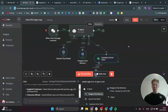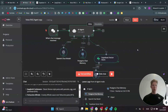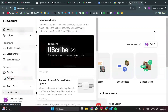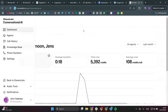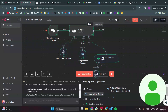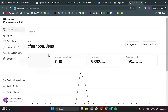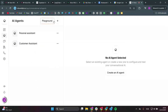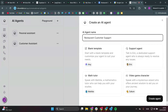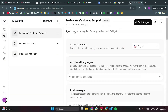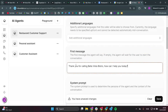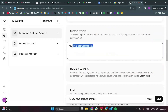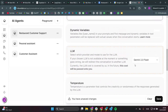Now we're going to connect this all to a voice agent. Head over to ElevenLabs and create an account. Inside ElevenLabs, go to conversational AI, then agents, and create a new agent by clicking the plus sign. Name it 'restaurant customer support' and click create agent. You can change the voice to whatever you'd like — I'll keep it as the default Eric. Set the agent language to English, and set the first message to 'Thank you for calling Bella Vista Bistro, how can I help you today?'